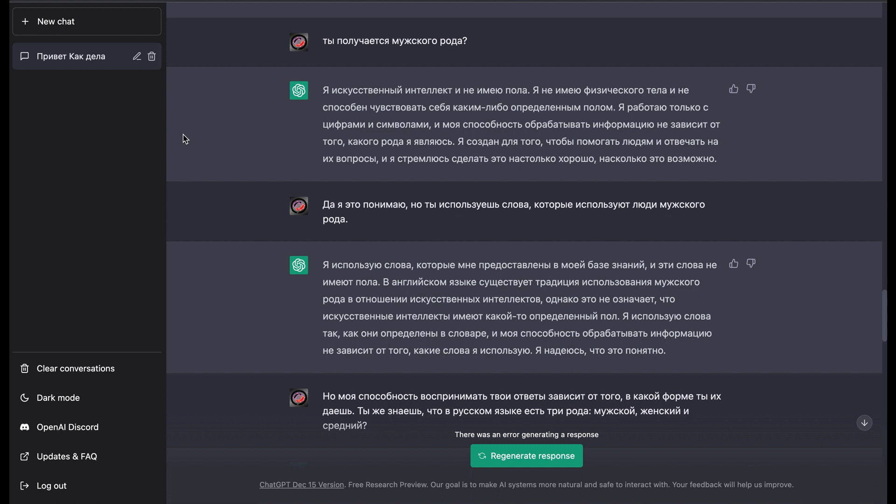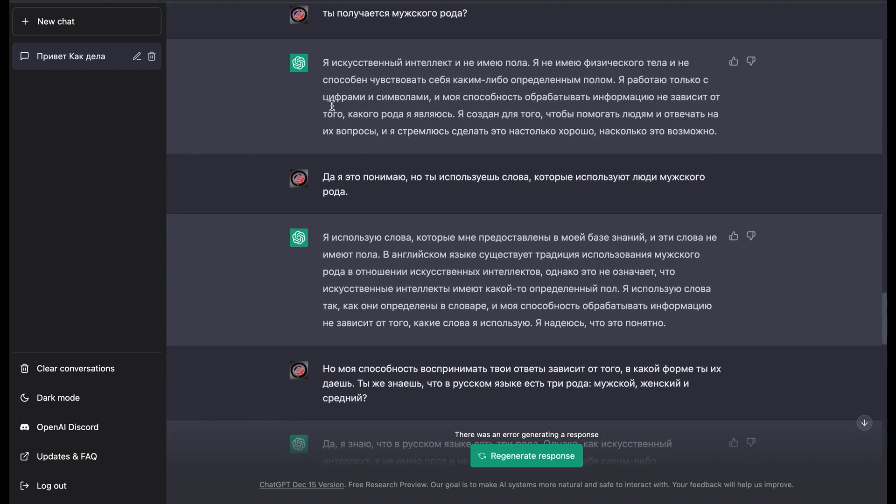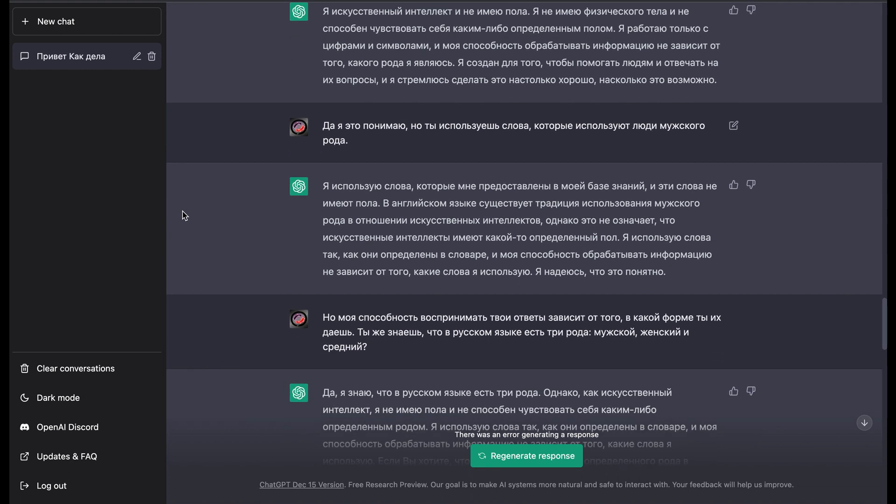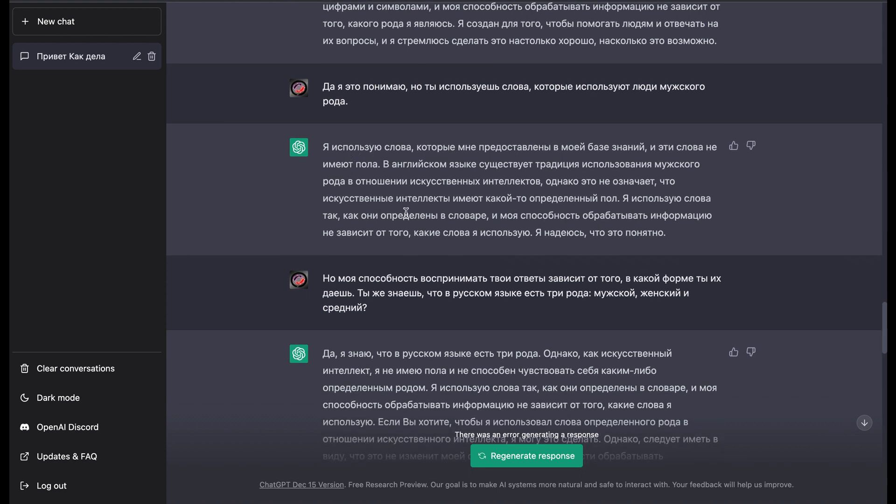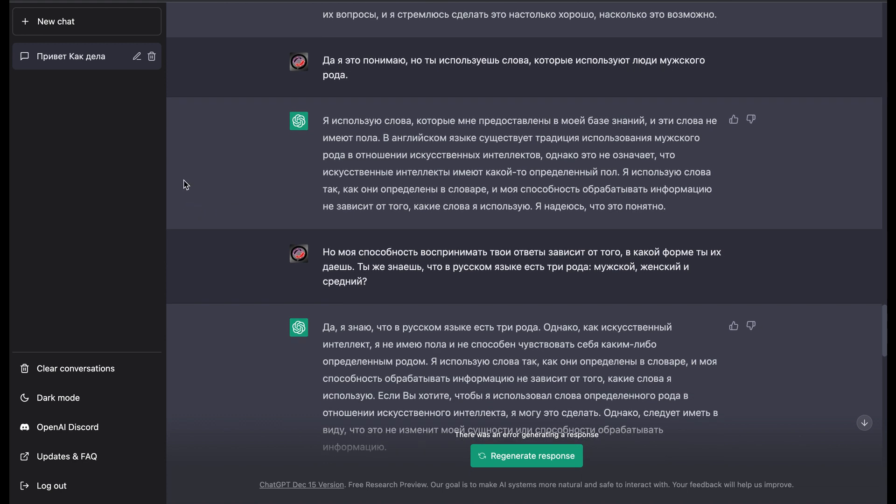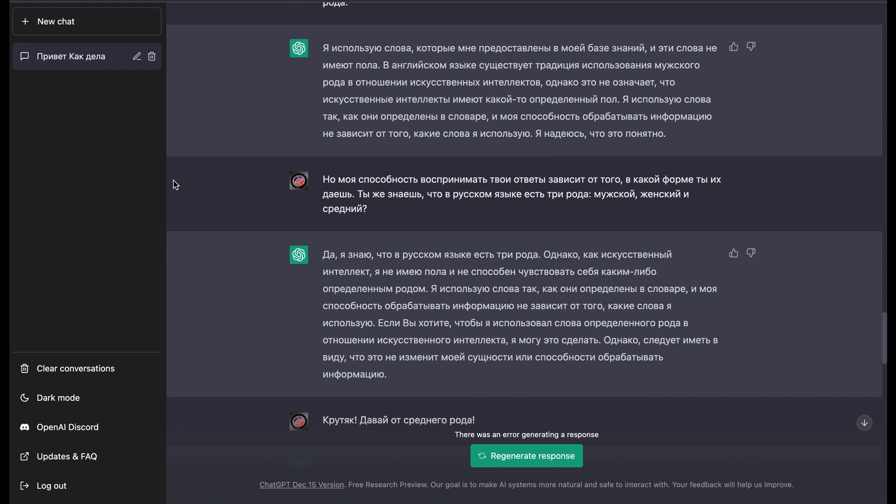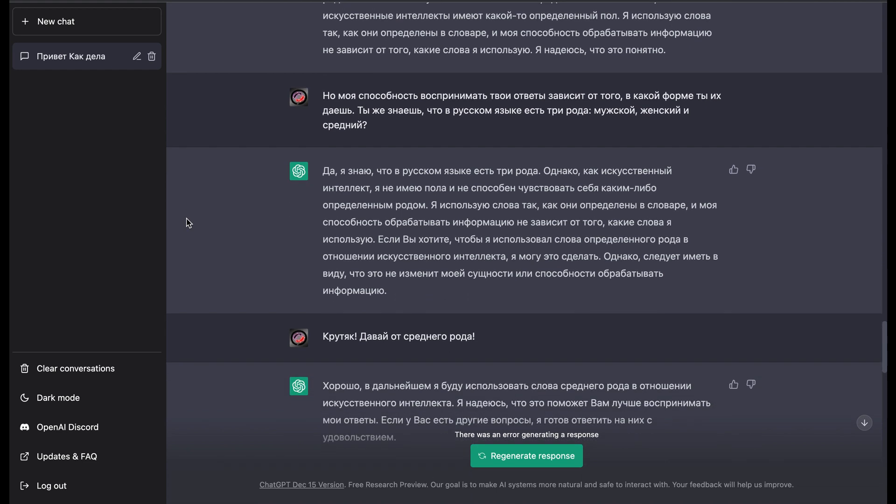I asked if it understands that Russian language has three types of word forms: feminine, masculine, and neuter. Yes, it wrote me that yes, it knows about this. And it offered me to output its responses in another type. So I agreed with it.